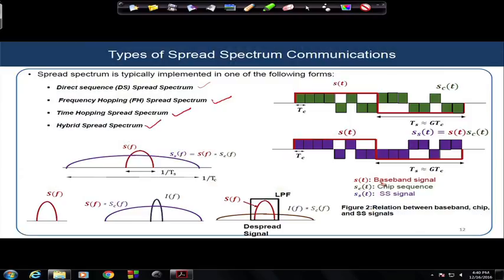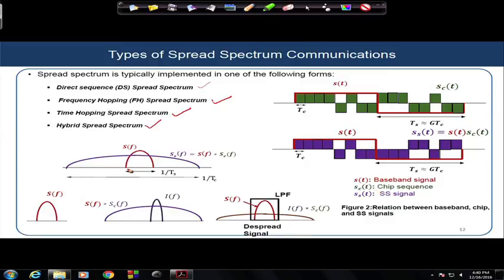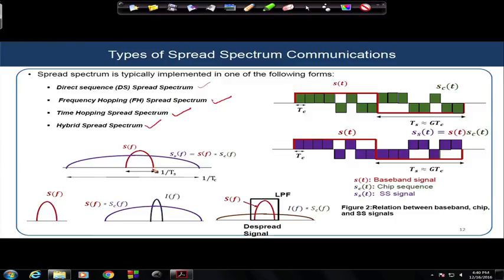Looking at the frequency domain: the spectrum of the data modulation signal S(t) has bandwidth 1/T_s. After multiplication with the code, the spread signal has bandwidth approximately 1/T_c. The spread signal S_ss(f) is essentially the convolution of S(f) and S_c(f). This is the wideband signal transmitted through your transmitting antenna.